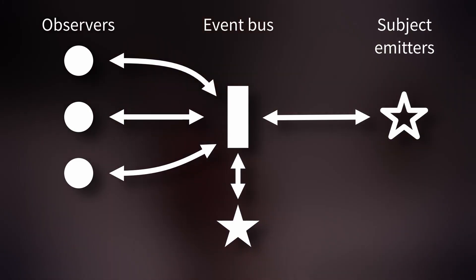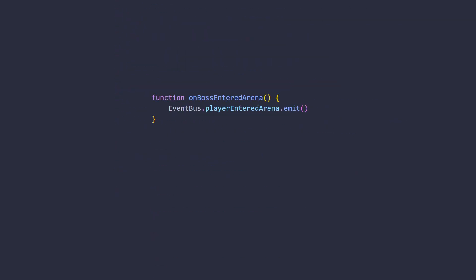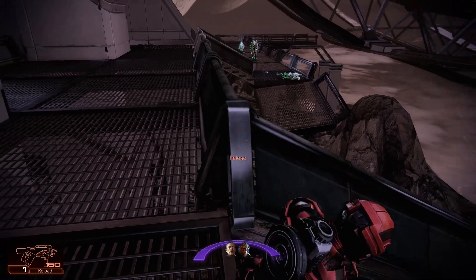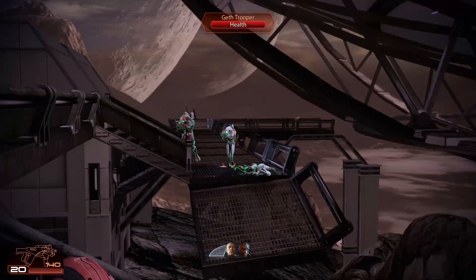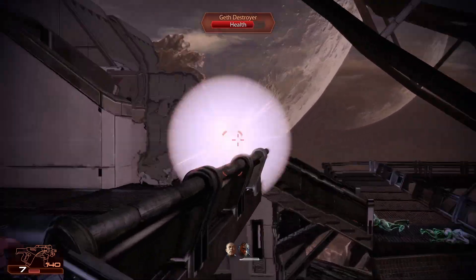So with an event bus, we can connect our special boss UI to the player-entered-arena subject the same way we did above, but by using the event bus as the connector. To emit our signal, the arena entrance detector can just call emit on the subject held by the bus. This technique is also a great way to keep UI updated in general — for instance, we could add another subject for boss health to our event bus and let the boss emit an update every time it takes damage. And if singletons and global objects don't bother you too much, you can even organize your code further by using multiple buses geared towards different uses, such as an audio event bus, a UI event bus, and so on.